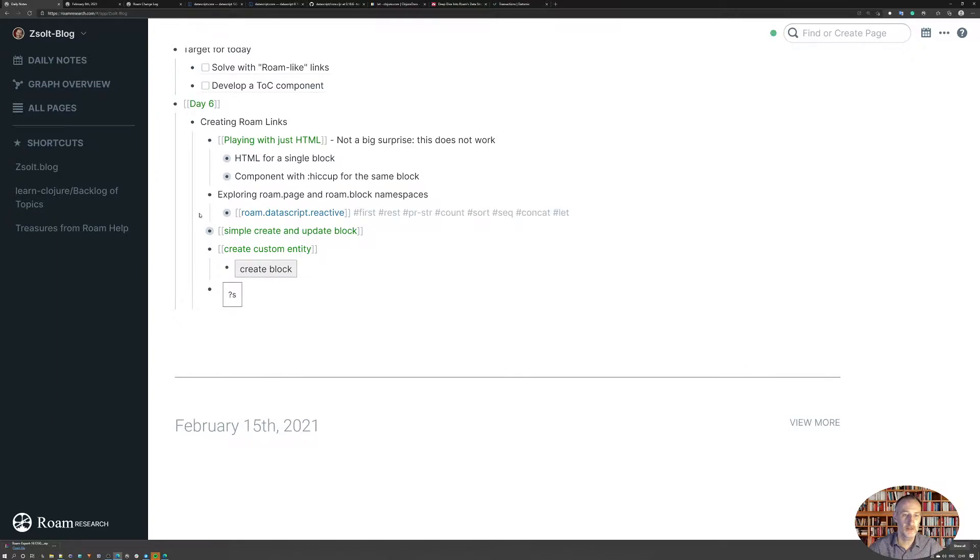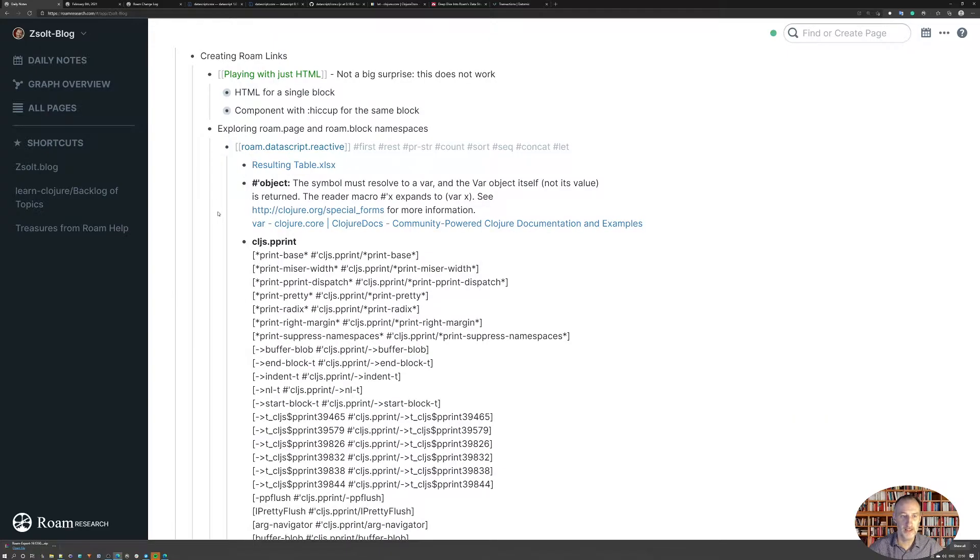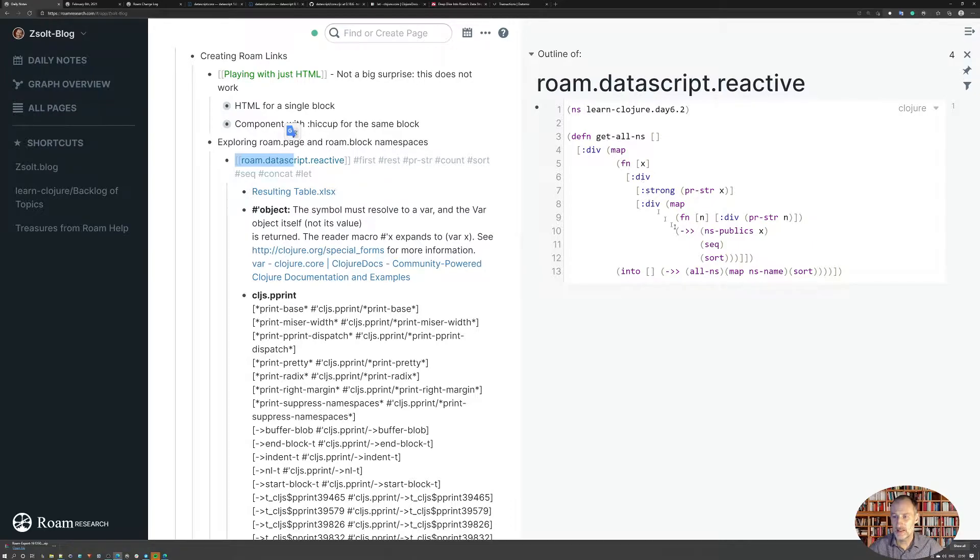And then I went on to start to explore the Rome page and Rome block namespaces. And what I found, or what I created, was this script. Let me show you the script.